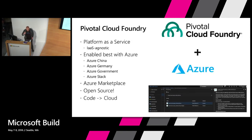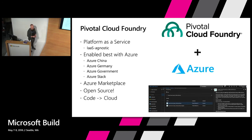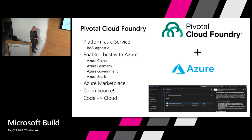A little bit about Cloud Foundry: it is a platform as a service. A platform as a service is a little bit different than infrastructure as a service and sits at a higher level of abstraction — it's closer to delivering business value than necessarily technical value.